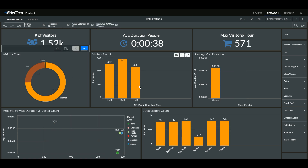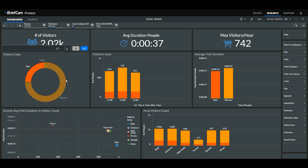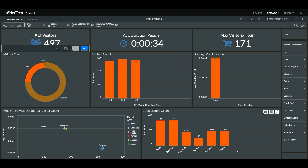I can see what the counts were over time, and also see that the most popular area for women is the sandals section. I can also select men and see what the most popular areas were for them. This creates an incredible tool for individuals to search through the data and get the insights they need to make more effective decisions.